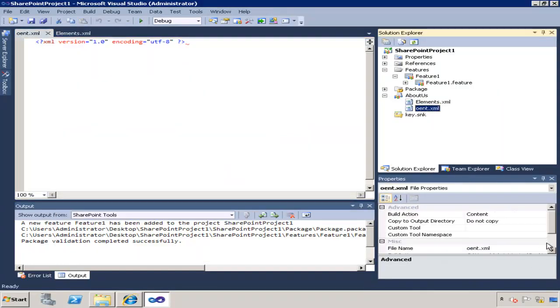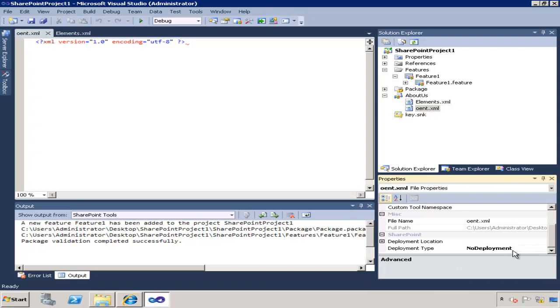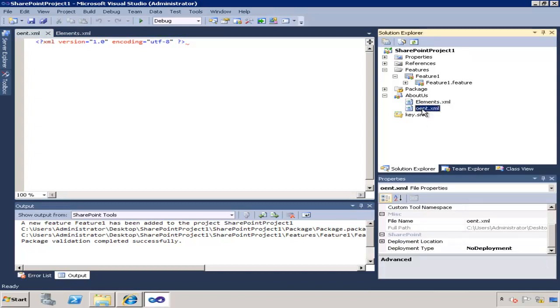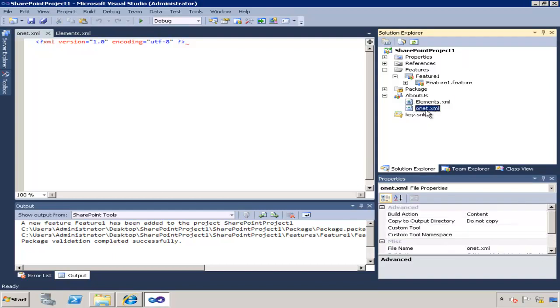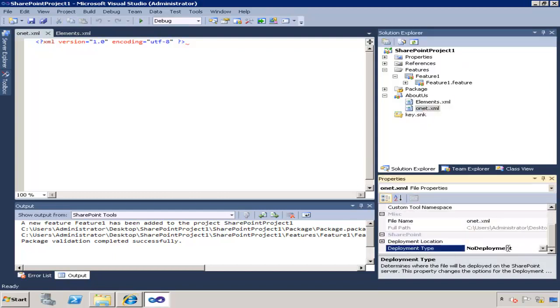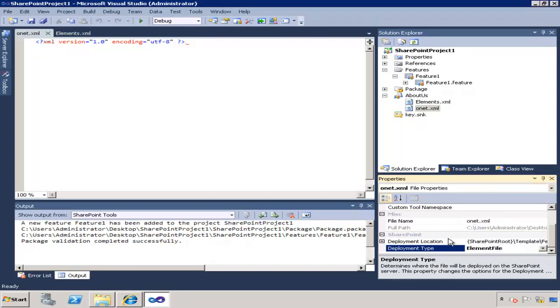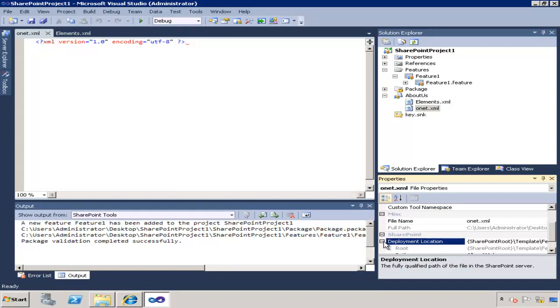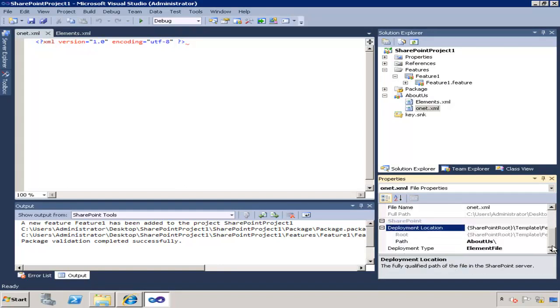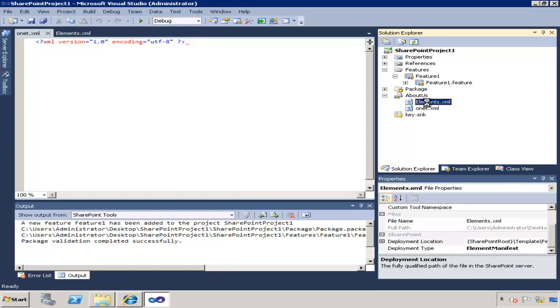Now the important thing to do here is change the deployment type in the properties window on that particular file. In fact I didn't spell it right so I'm going to call it onet.xml and I'm going to change the deployment type to element file, because if you don't change that, the file is just not going to get provisioned to the site and this whole template is going to fail.